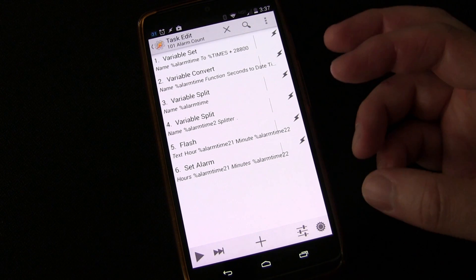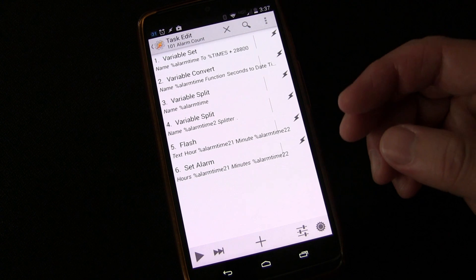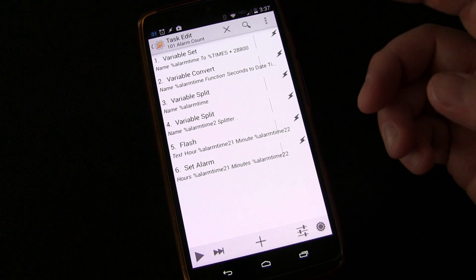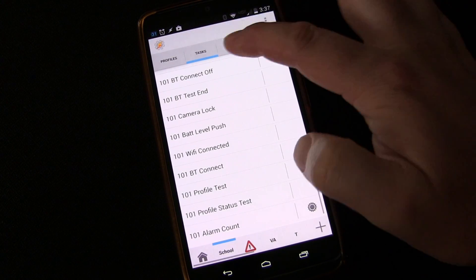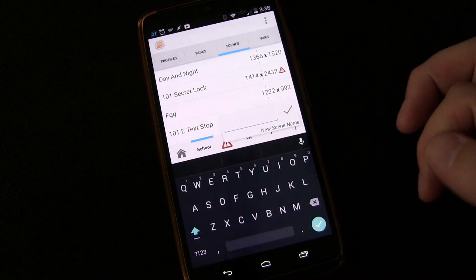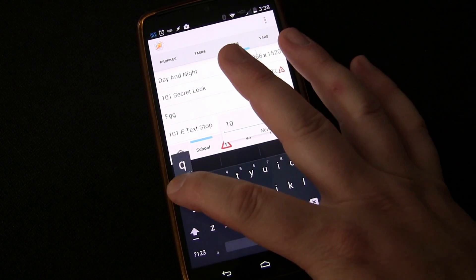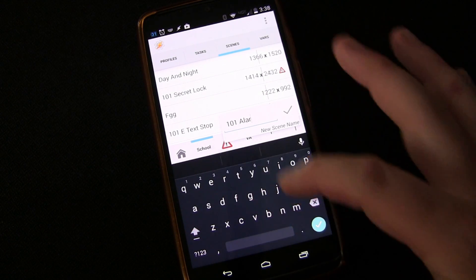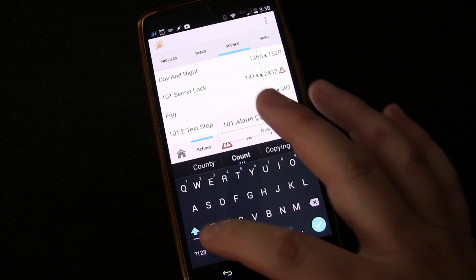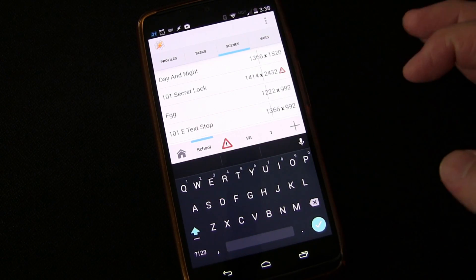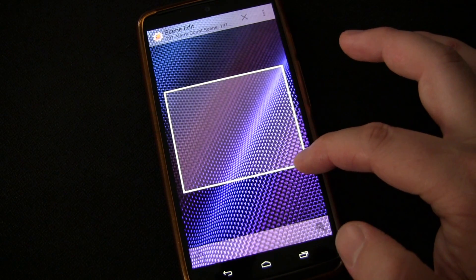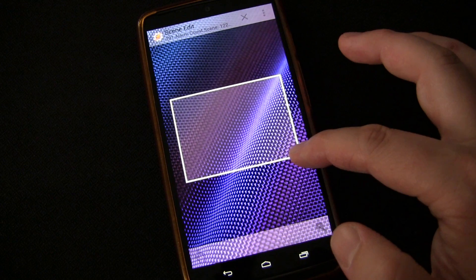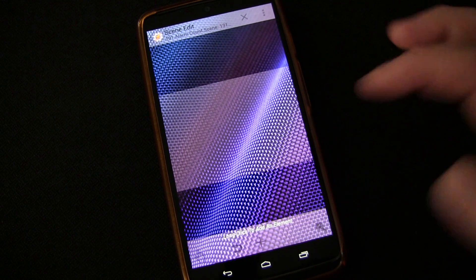But what I want to do is I want to create a scene, a pop-up scene, where you can choose how many hours from now and set it that way. So what we're going to do, we're going to go to scenes, we're going to create a new one, and it's going to be 101 alarm count scene. And we're going to, we'll make it an average size, we don't need it to be really big here. Yeah, that's good, I think.